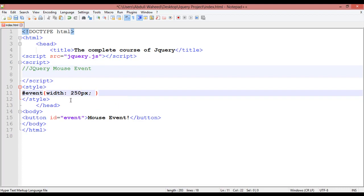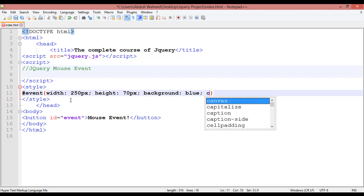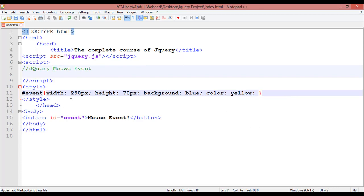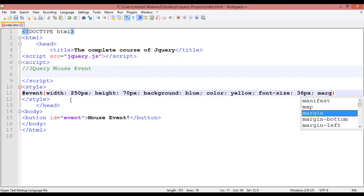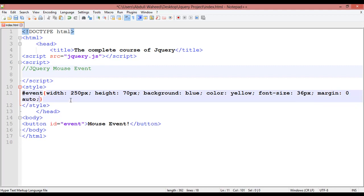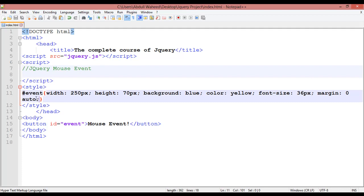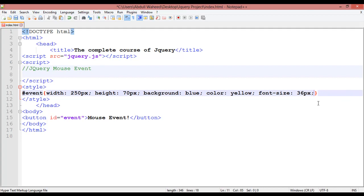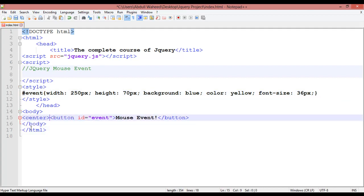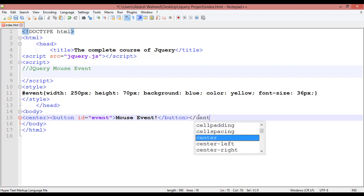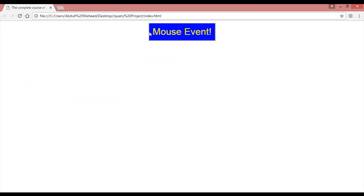Set the width to 250 pixels, height to 70 pixels, background color to blue, text color to yellow, font size to 36 pixels, and margin to 0 auto. Save and refresh — you can see the blue background, yellow text, 36px font size, and 250px width. For centering, wrap the button in a center tag. Save and refresh — the button is now centered.